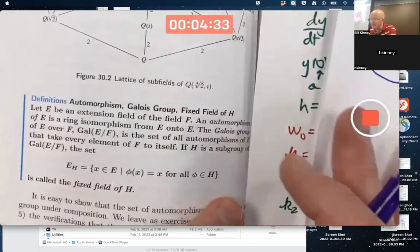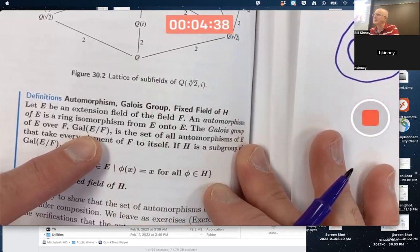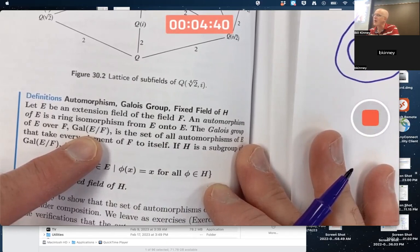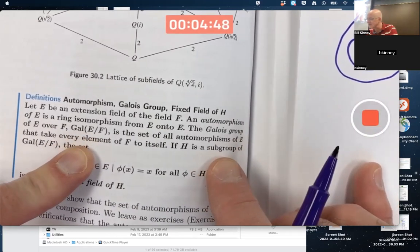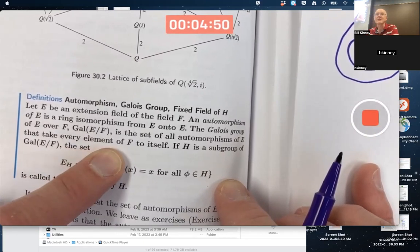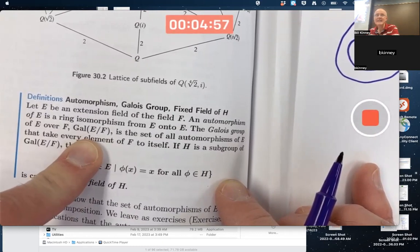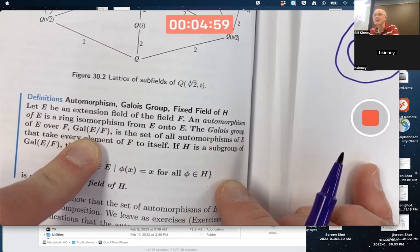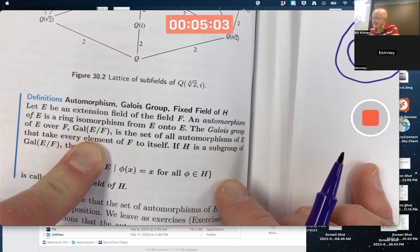The Galois group of E over F, written Gal(E/F) — and that's just notation, not a factor ring or factor group — is the set of all automorphisms of E that take every element of F to itself. This is a group under function composition. They don't prove that here, but it is.